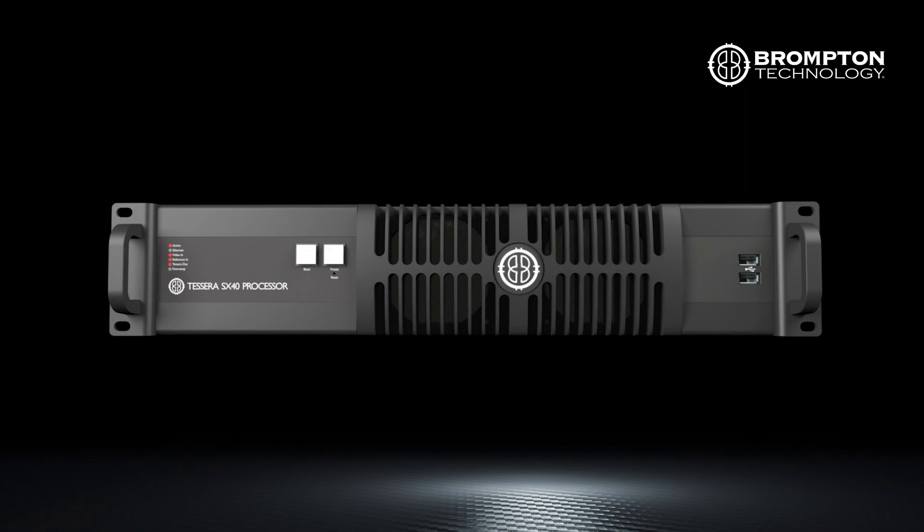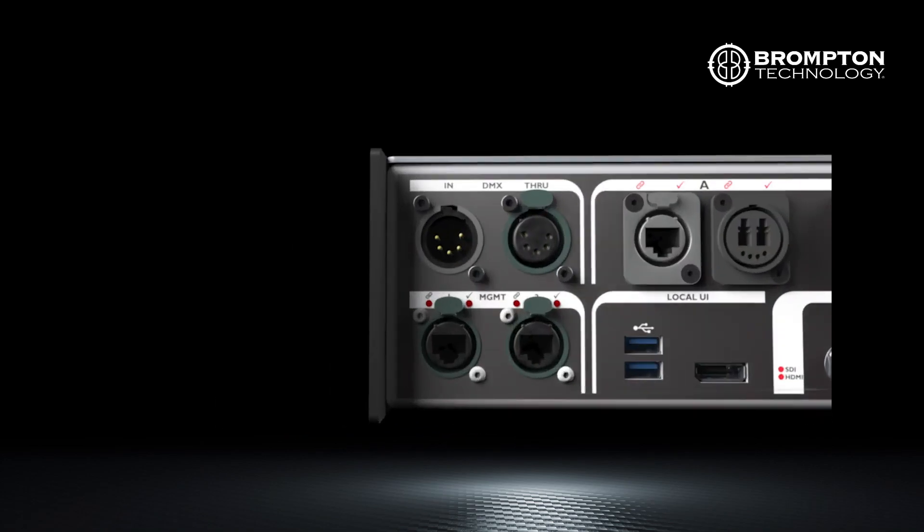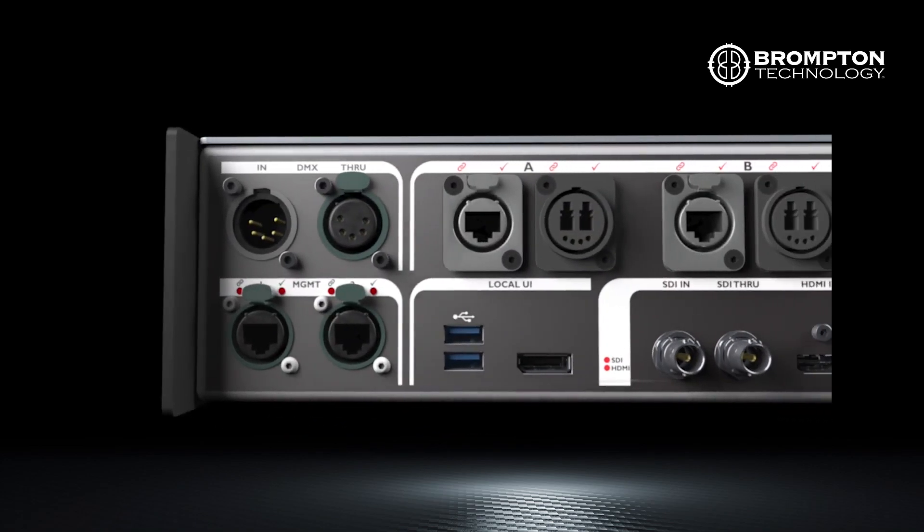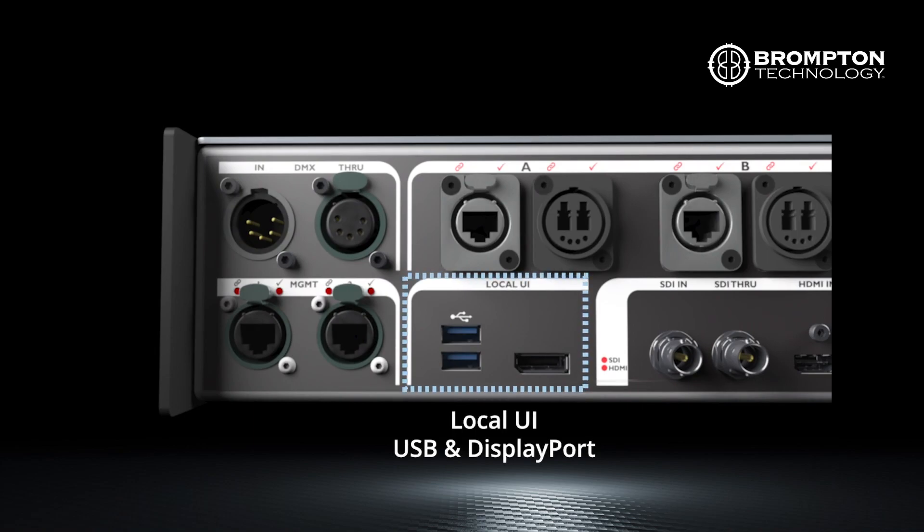Firstly, there are two options for connecting your processor locally using the display port connected to a monitor with a USB keyboard and mouse attached. This is useful for one or two processors or to investigate further a processor you can't connect to remotely.